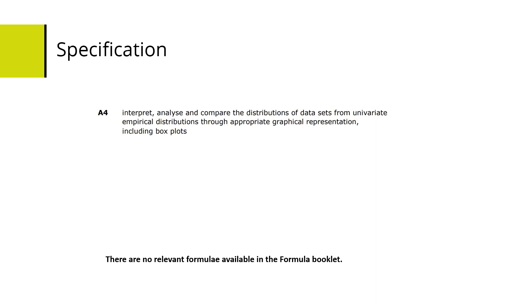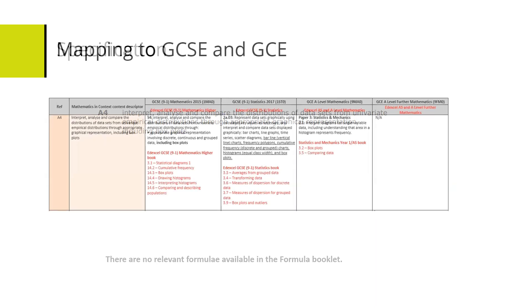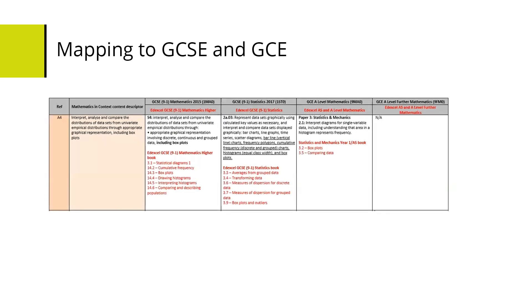There are no relevant formulas available in the formula booklet for this specification reference. Here's the mapping document mapping the content of the CoreMaths, Maths in Context references to the GCSE and GCE.